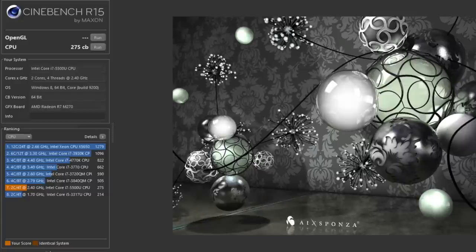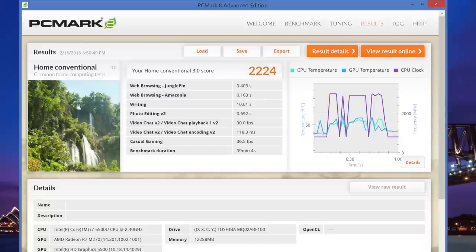Next up, we have our Cinebench R15. We got a CPU score of 275CB, followed by PCMark 8 Home Conventional, I got a score of 2,224.